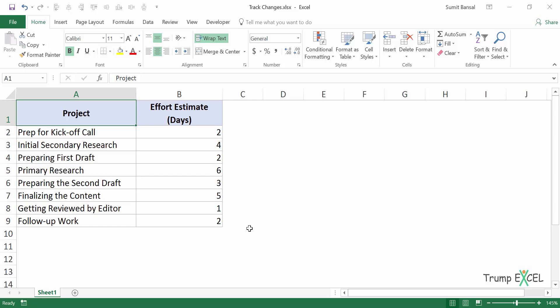Hello and welcome to the video by Trump Excel. I'm Sumit Bansal and in this video I will show you how to track changes in Excel.